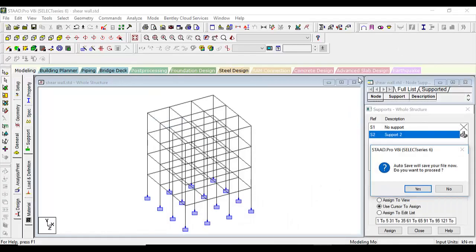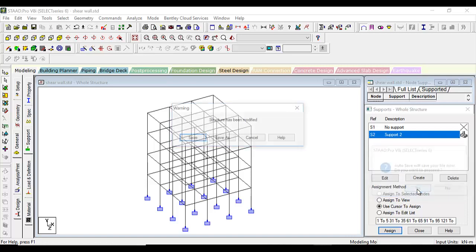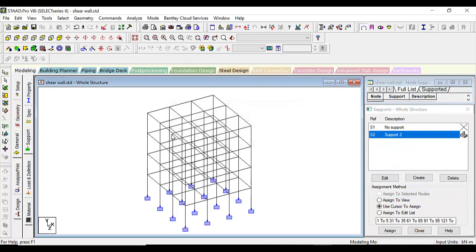After this brief introduction, let's jump into how to build a shear wall. For this, I have installed a bay frame structure here, and we will go on to design the shear wall for this structure.